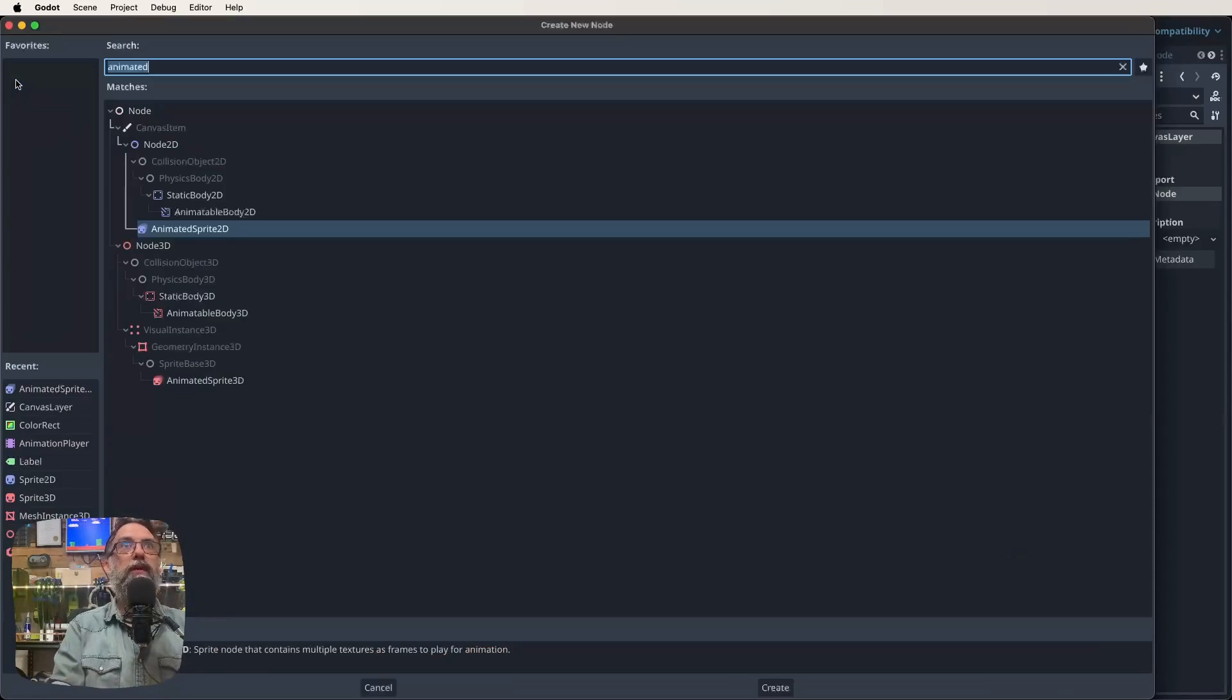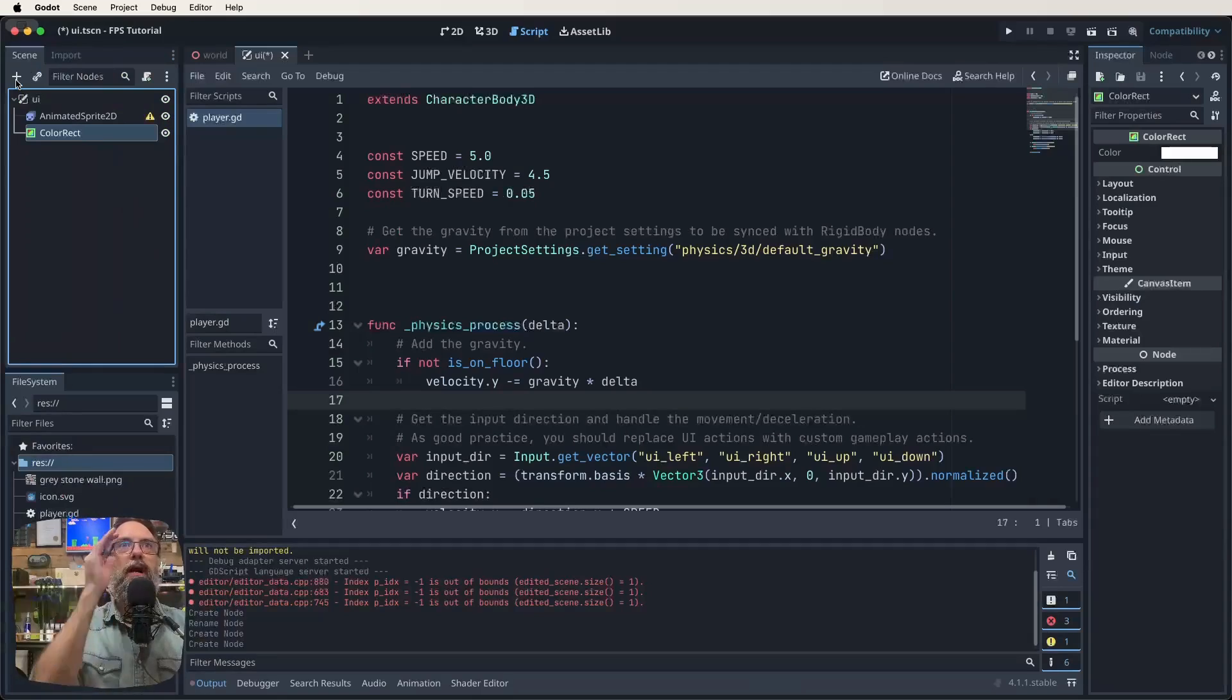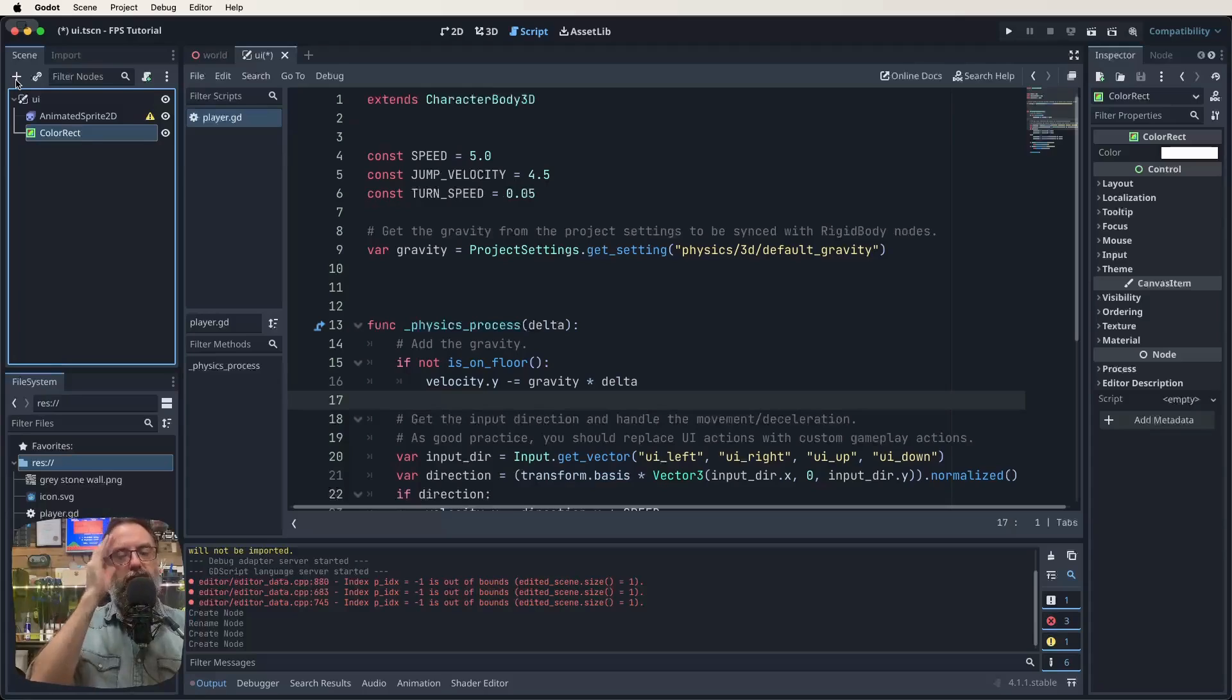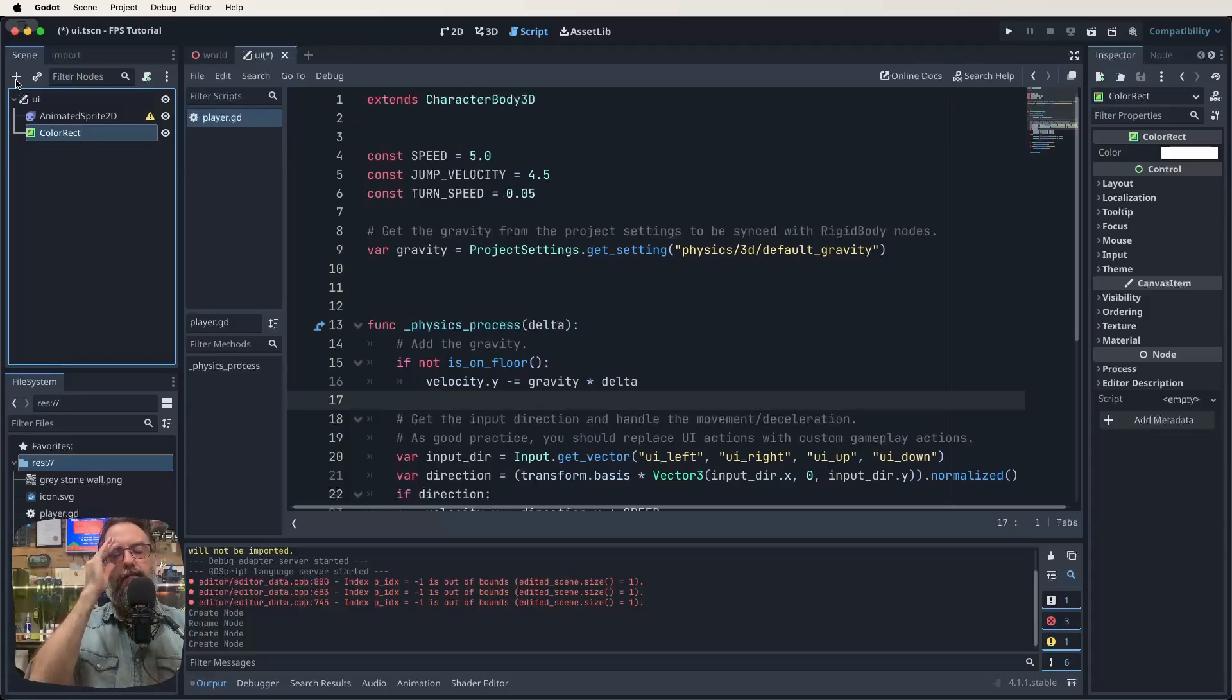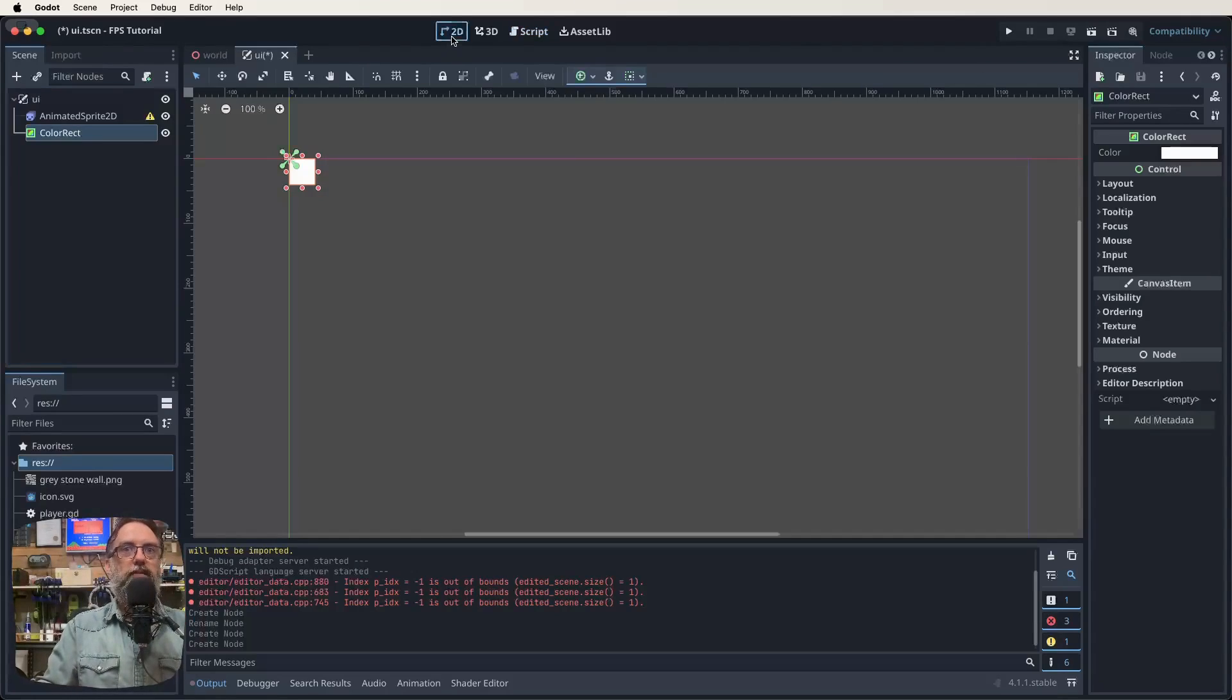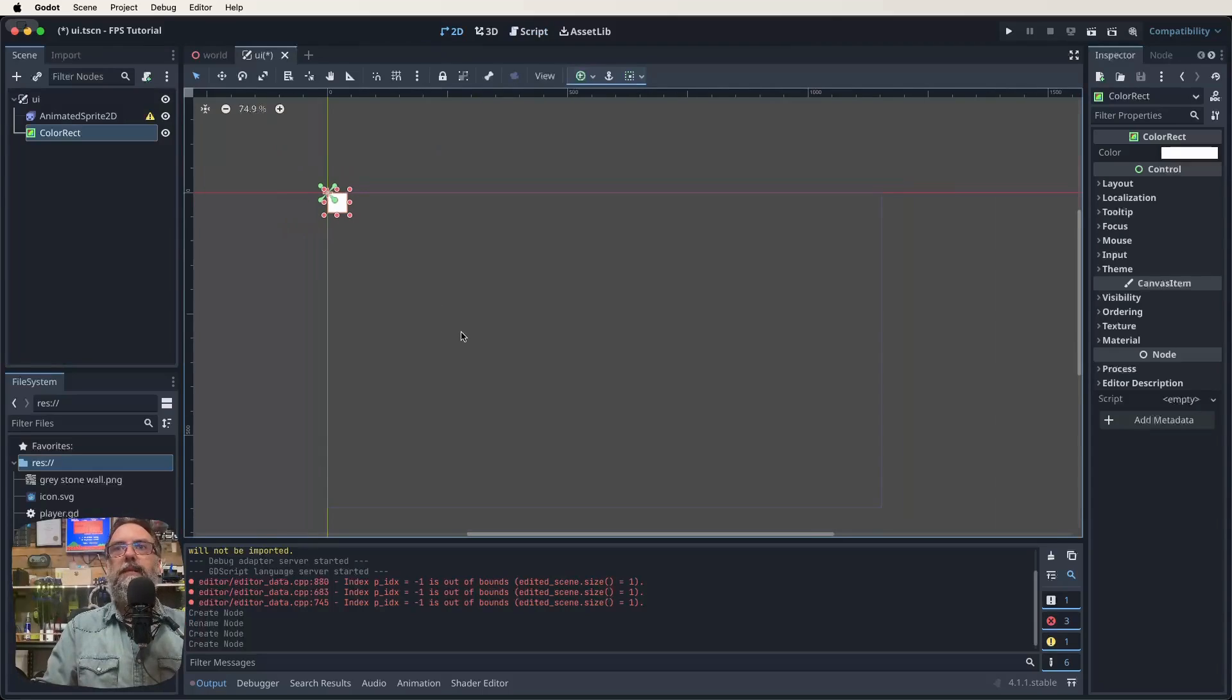And we'll also be wanting a color rect. So we can click on our plus again and search for color rect. And our color rect is going to be that blue bar that goes across the bottom that we can put our ammo and all that stuff in front of.